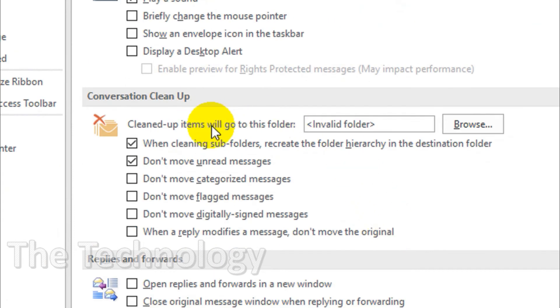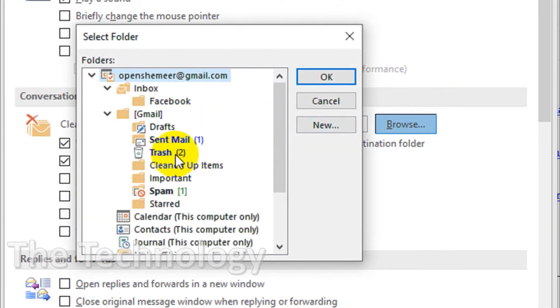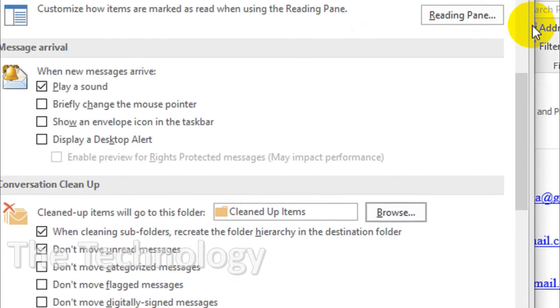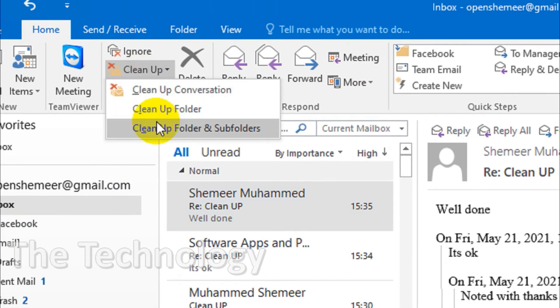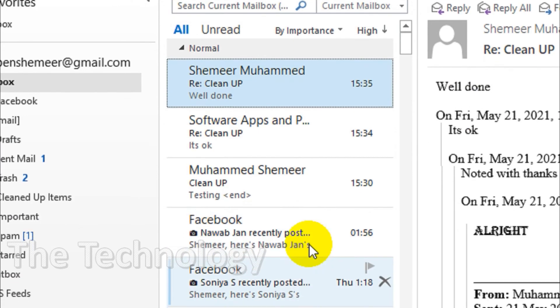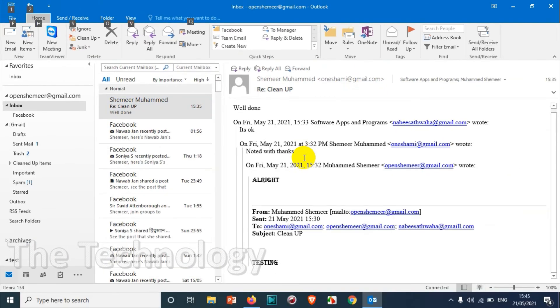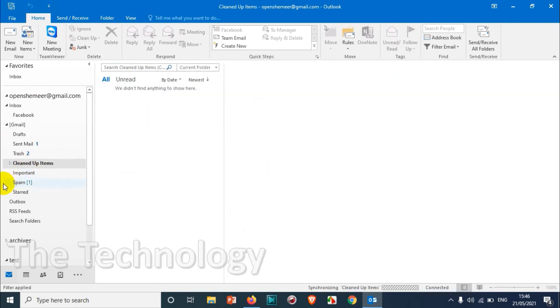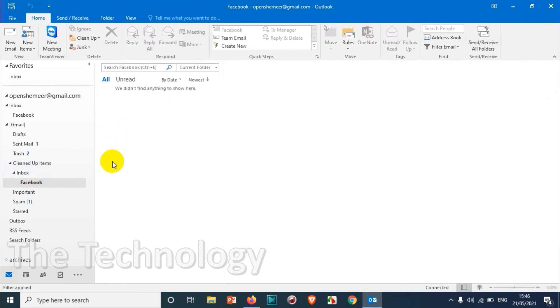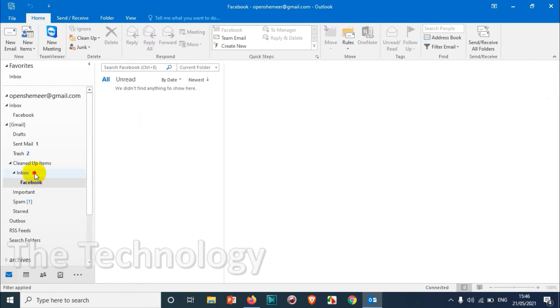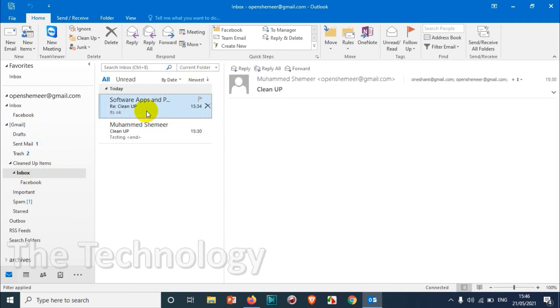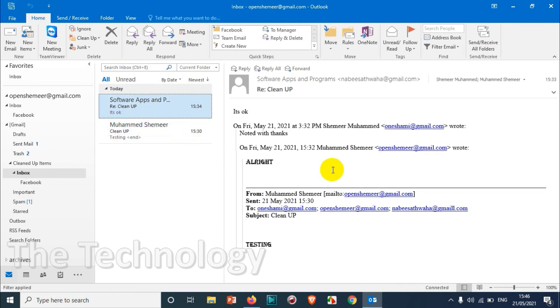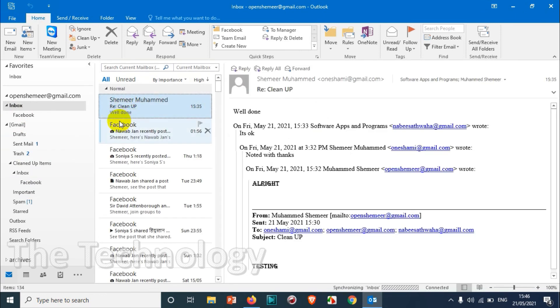Now if I click on this one you can see here only the last email in the conversation is kept there and everything else has moved to the cleanup items. You will see it here under a separate folder because we already enabled the hierarchy. Here in the inbox you will see two emails - two conversations - because those two conversations are already included in the last email which is there in the inbox.